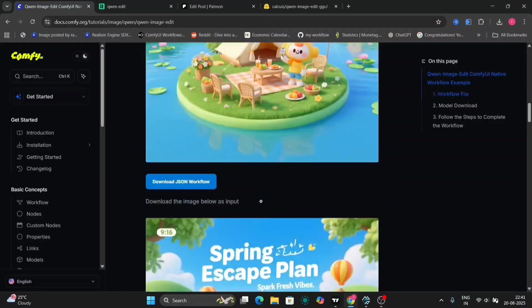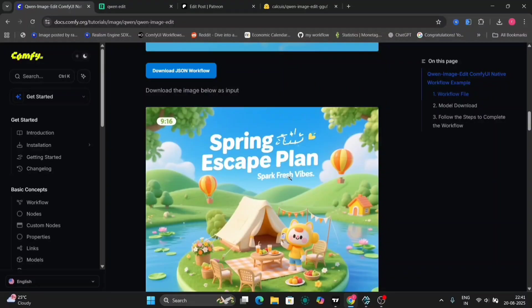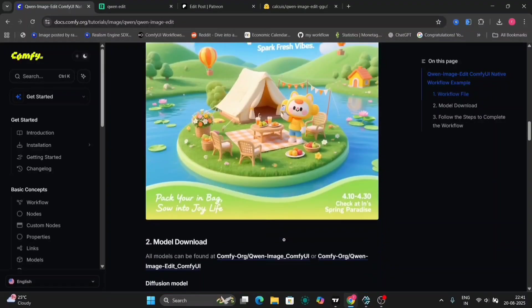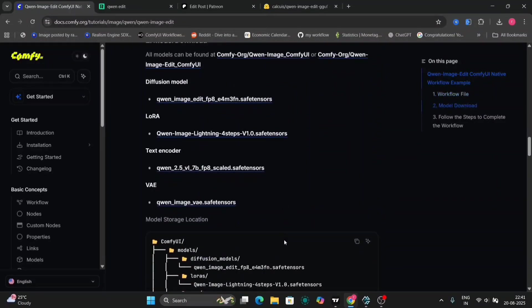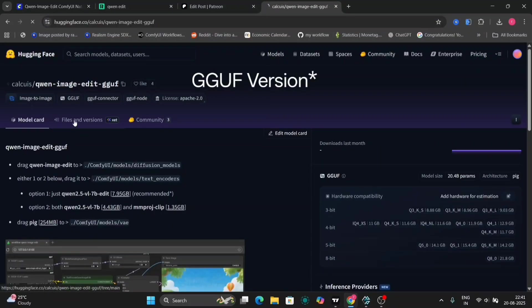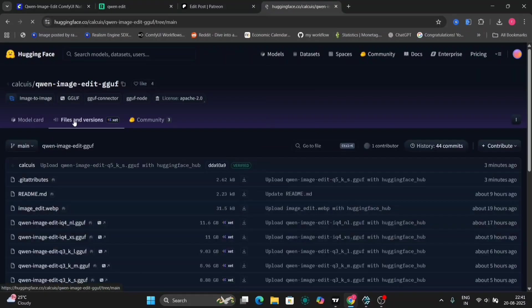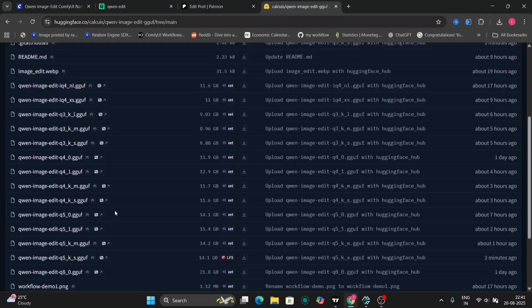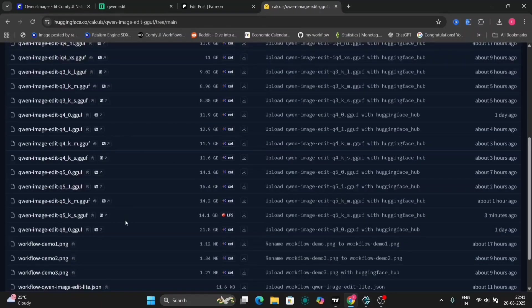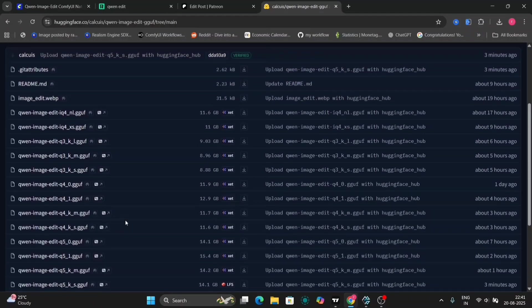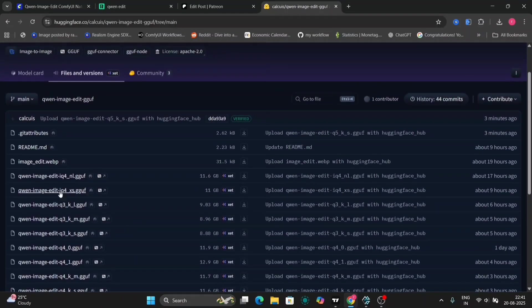So here's the workflow file, and this is an example. You can edit images like this. This is all the models and everything, and you can even download the GGuf version if you have low VRAM. So here's the Hugging Face website for that. If you have 8 gigabytes of VRAM, you can download this.